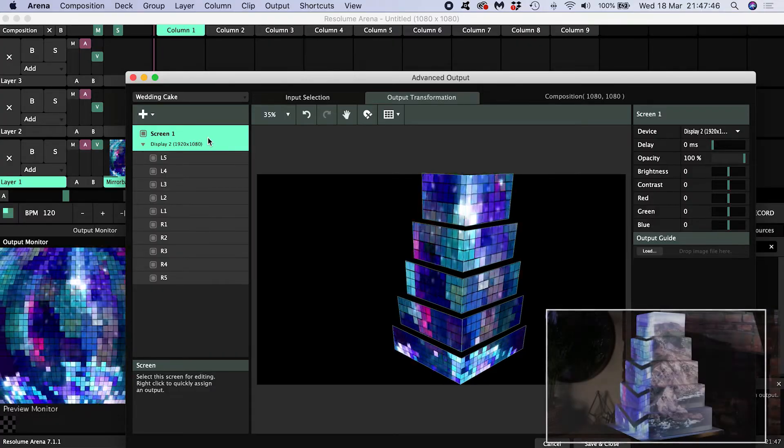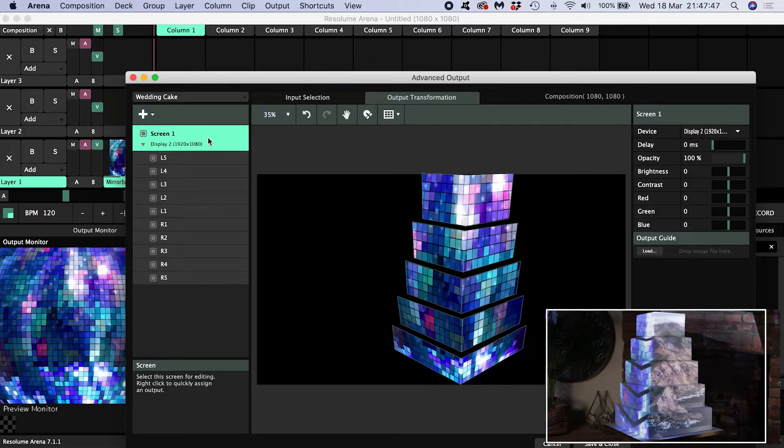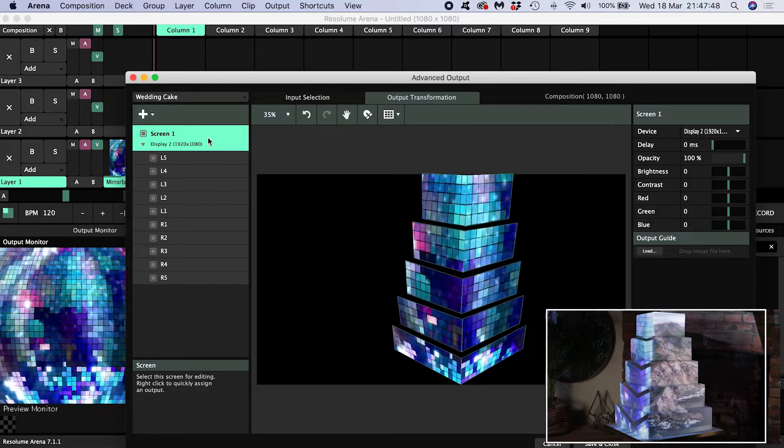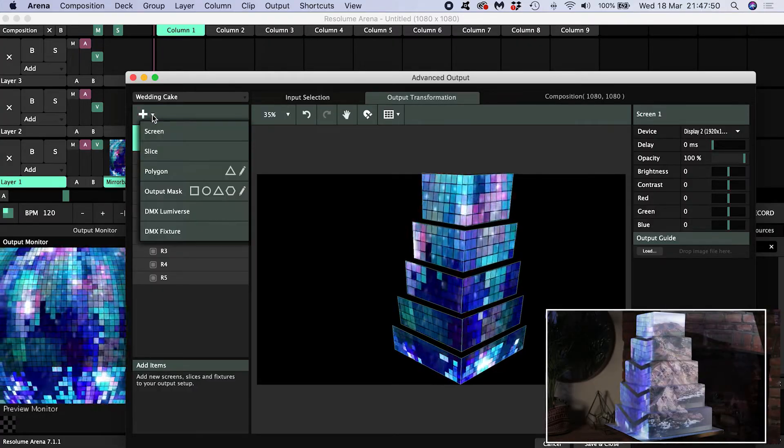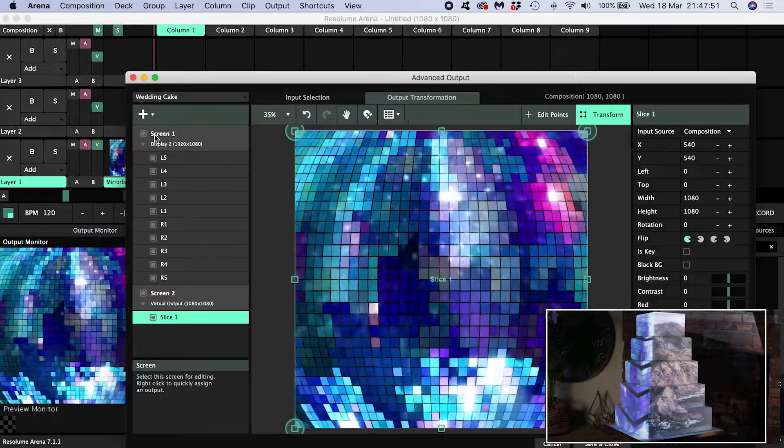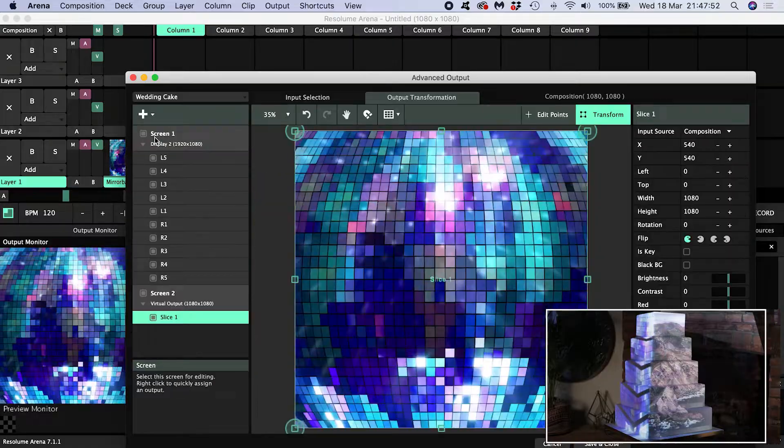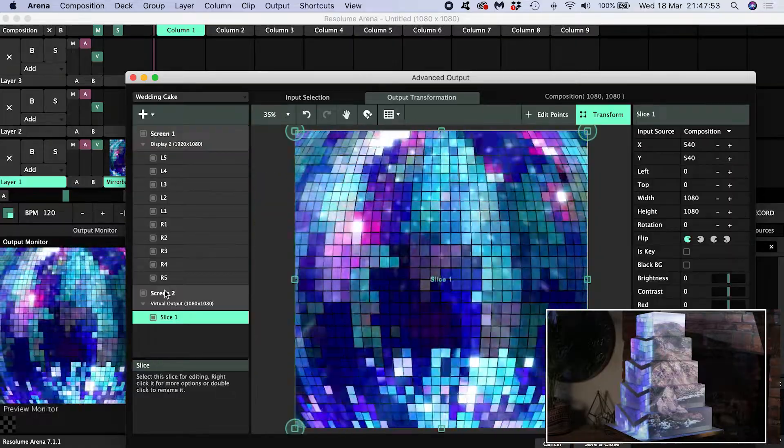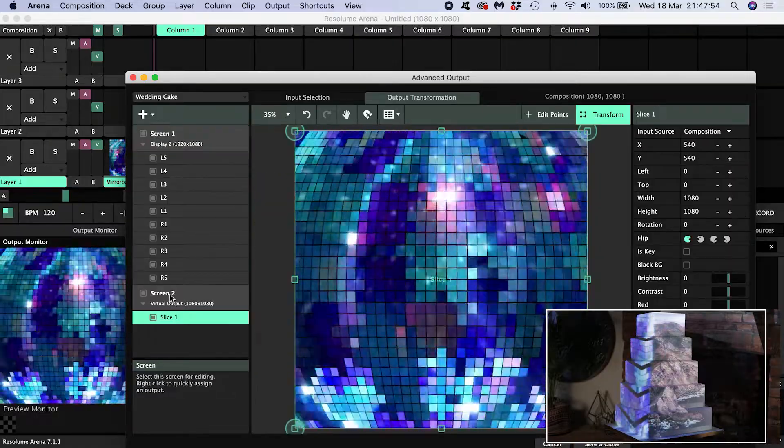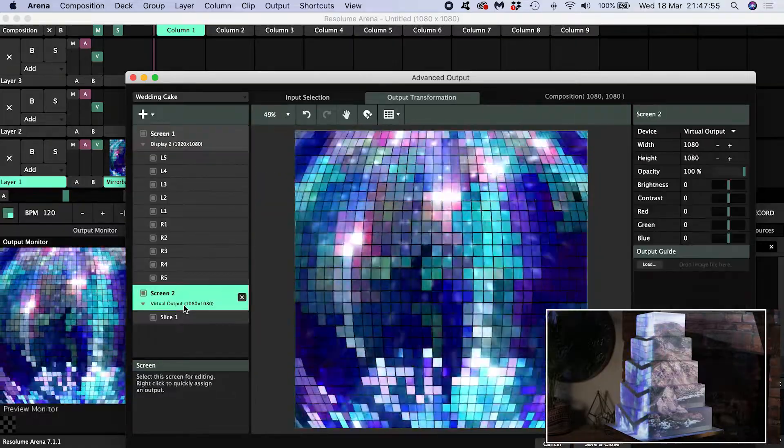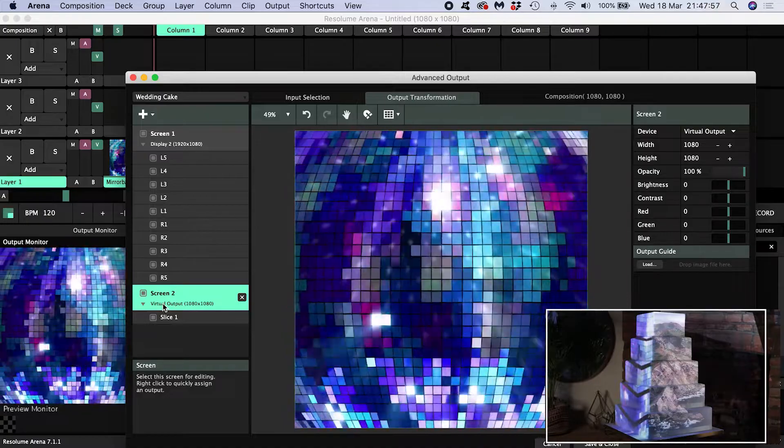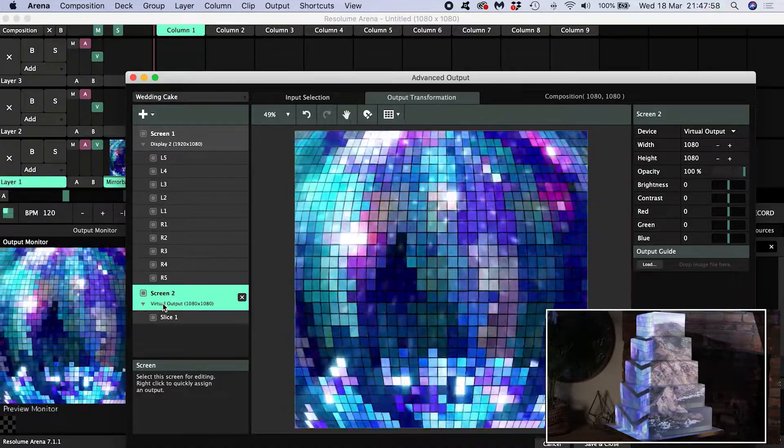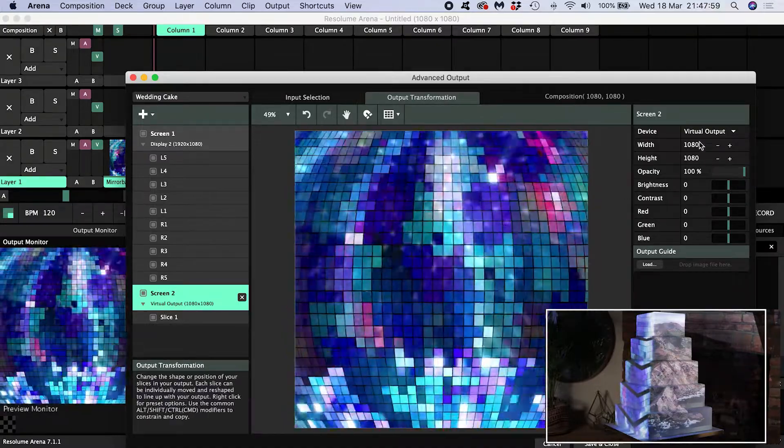So we need a second screen. I add it by hitting the plus and choosing screen. Now I have screen 2 and right now it has a virtual output because I haven't assigned it a device. I will now and I'll assign it display 3.